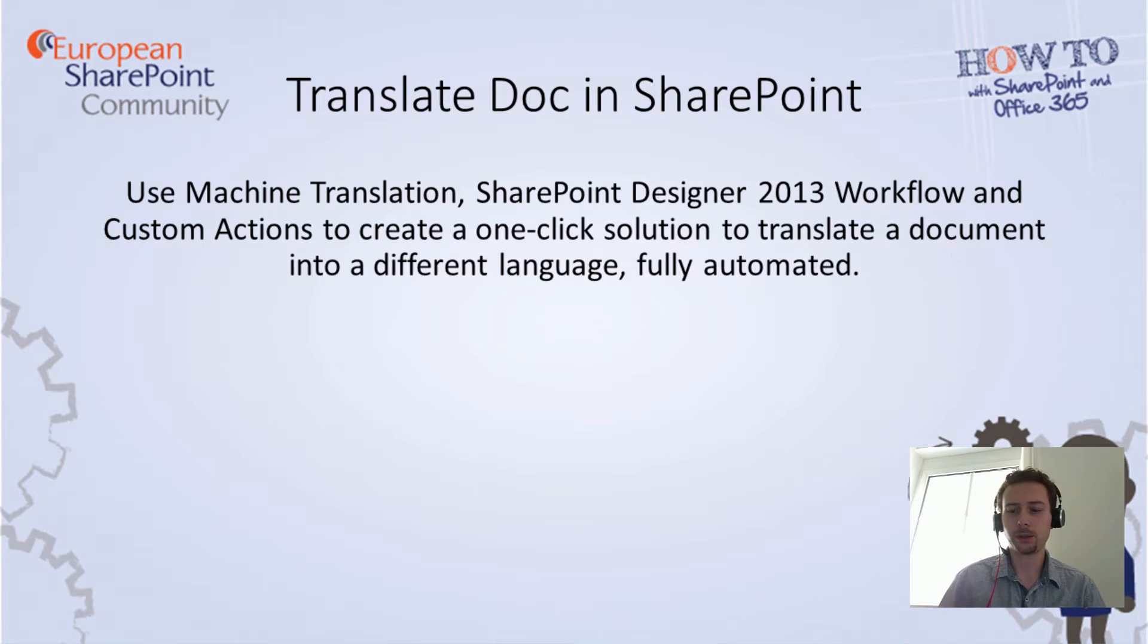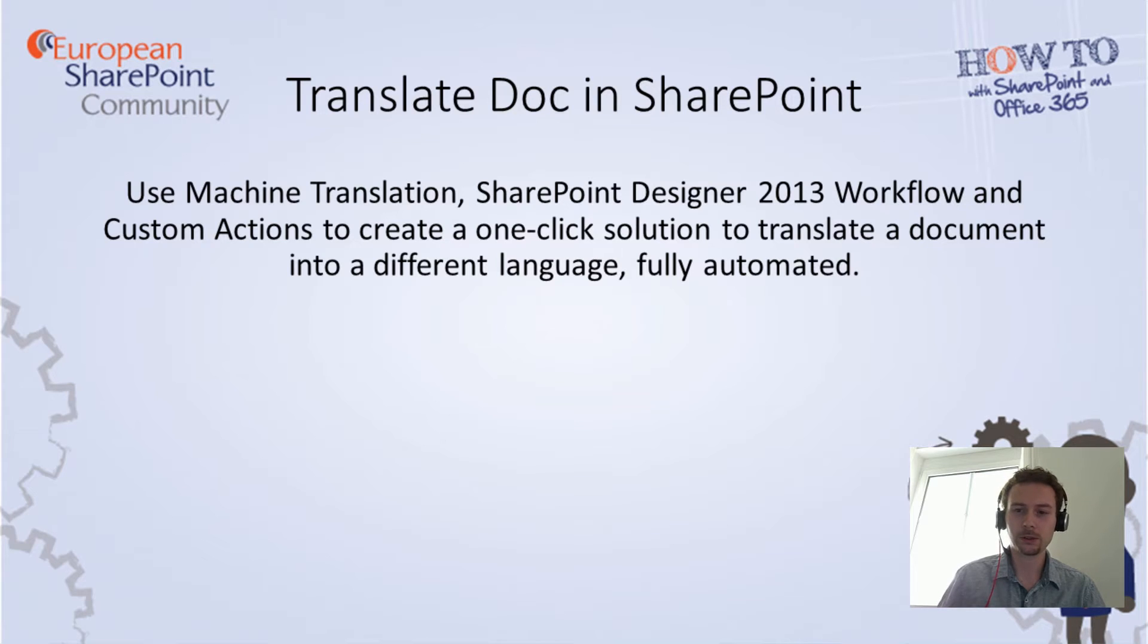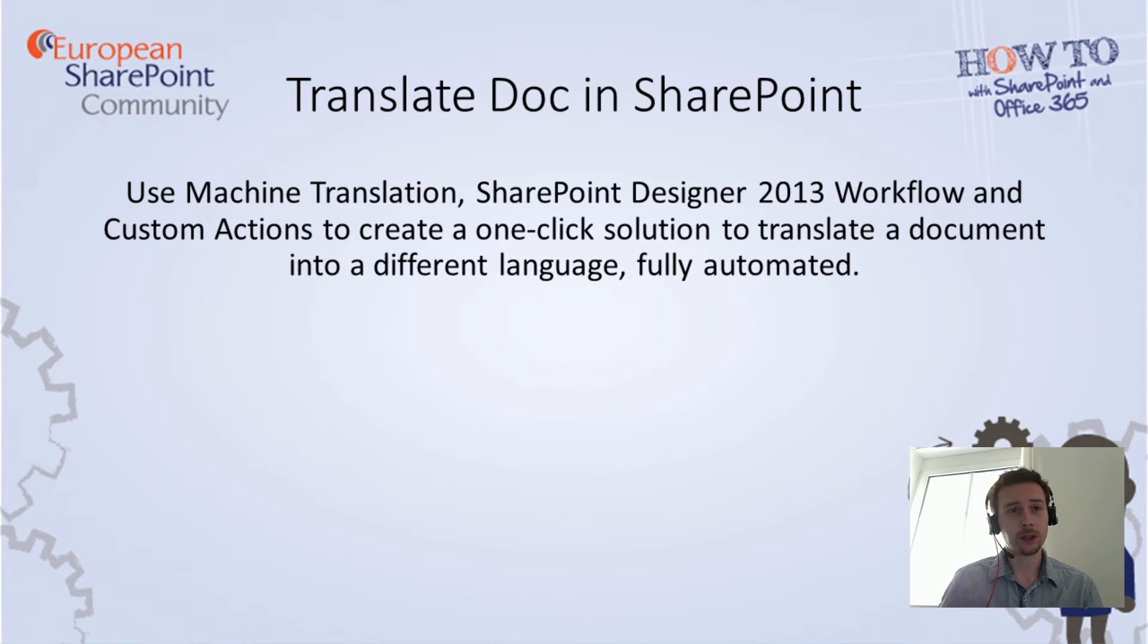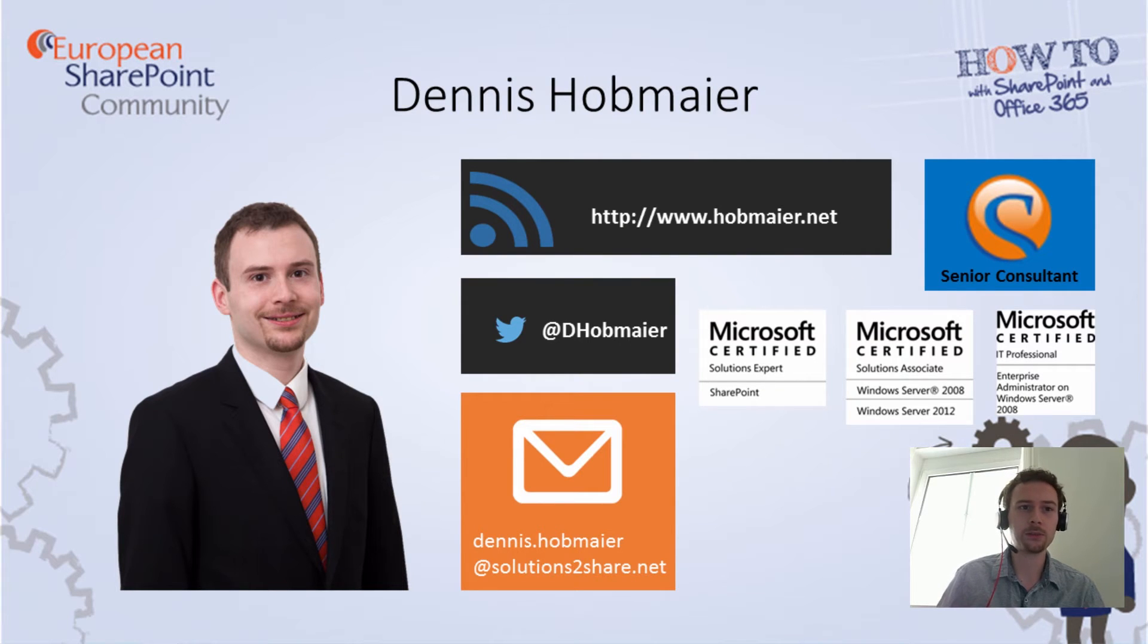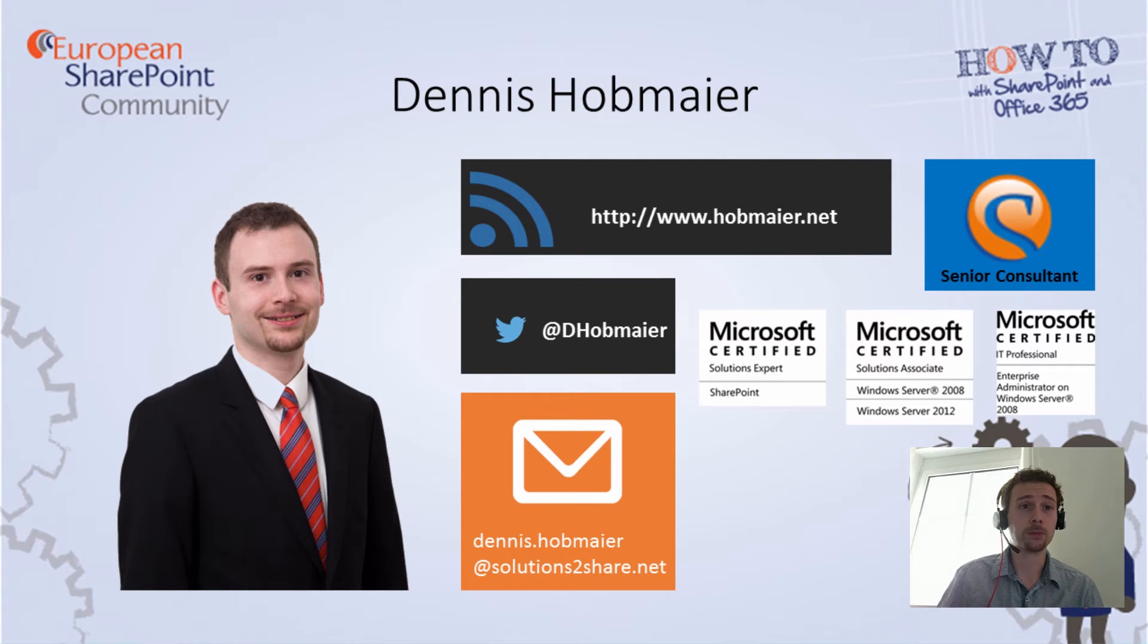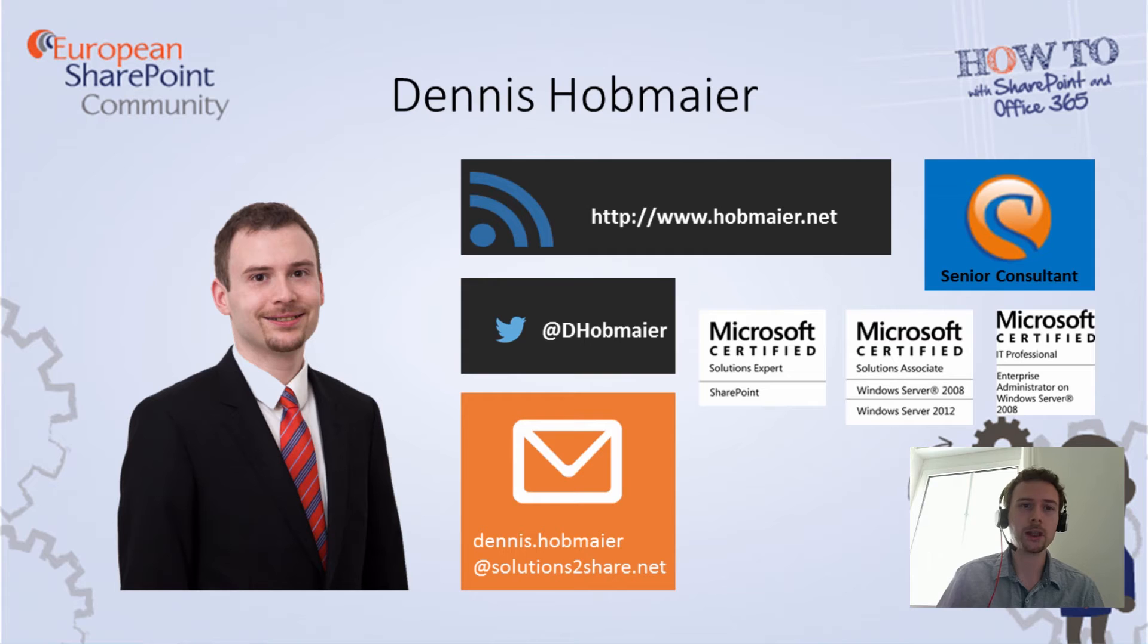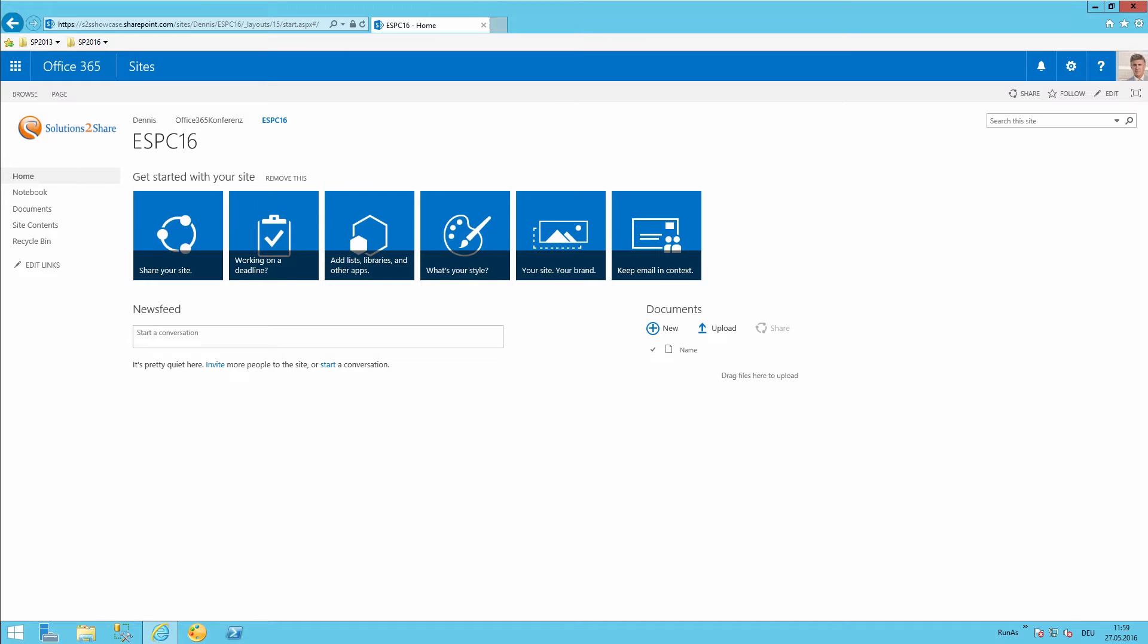Therefore we will use SharePoint designer workflows, custom actions, and of course SharePoint. My name is Dennis Hopemeyer. I'm senior consultant working at Solutions to Share, specialized for provisioning and syncing site templates in conjunction with a self-service portal. But now let's continue with our demo.